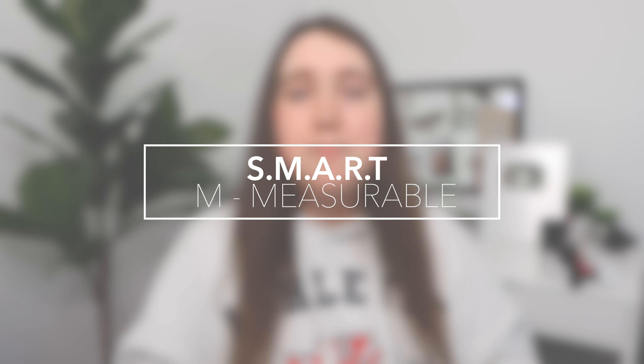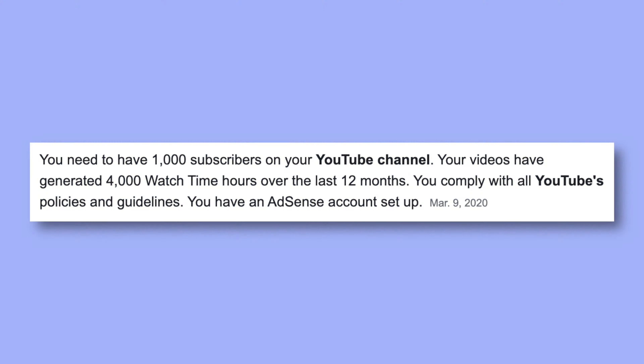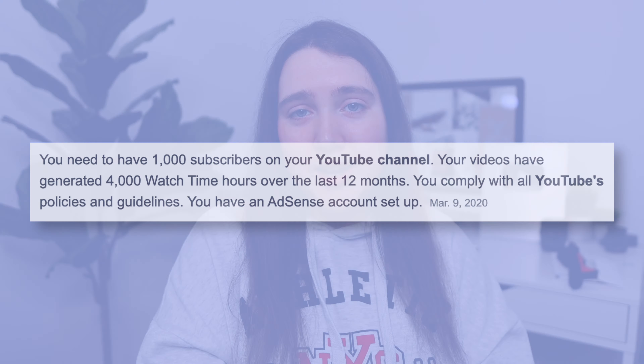Secondly, you want your goals to be Measurable. Because if you want to get from point A to point B, from where you were to where you want to end up, you have to be able to track your progress and see whether or not you're getting closer to your goal. So if your goal is to get monetized on YouTube, the requirements are 1,000 subscribers and 4,000 hours of watch time — both of which are measurable things you can track. Once you get to 100 hours, then 500 hours, once you reach 500 subscribers, then 1,000. Versus goals you can't actually track the progress of — those are going to be harder to achieve because you never know whether you're getting closer or further away.